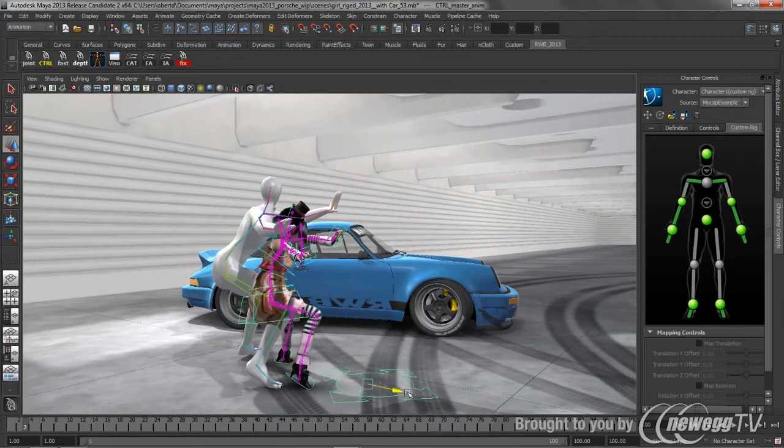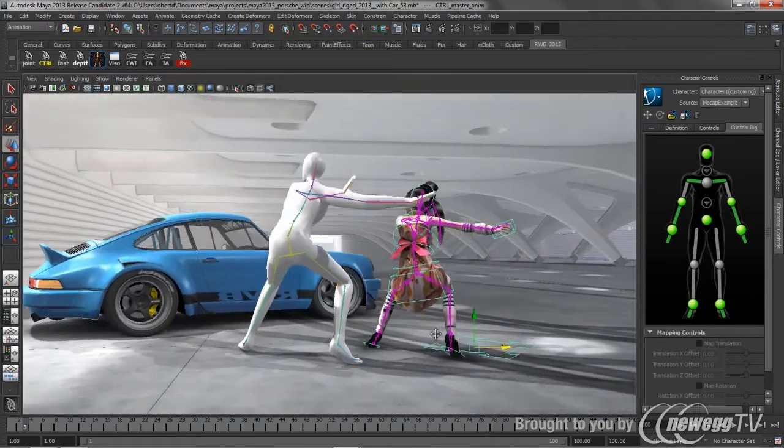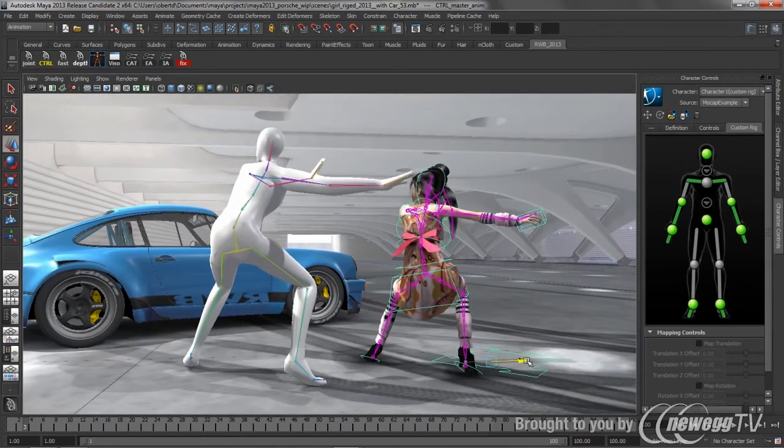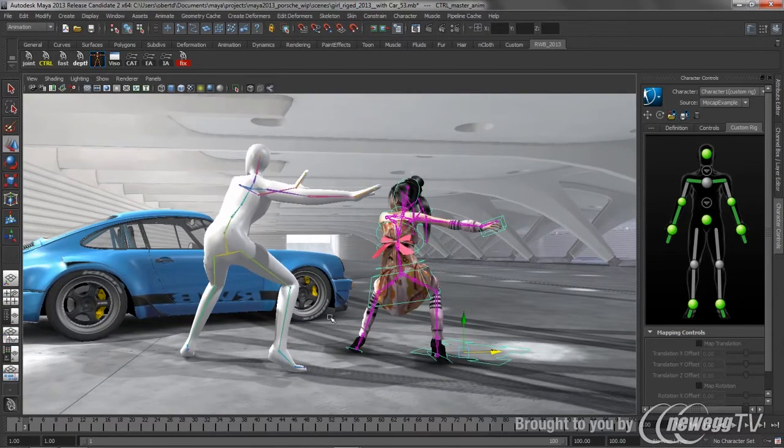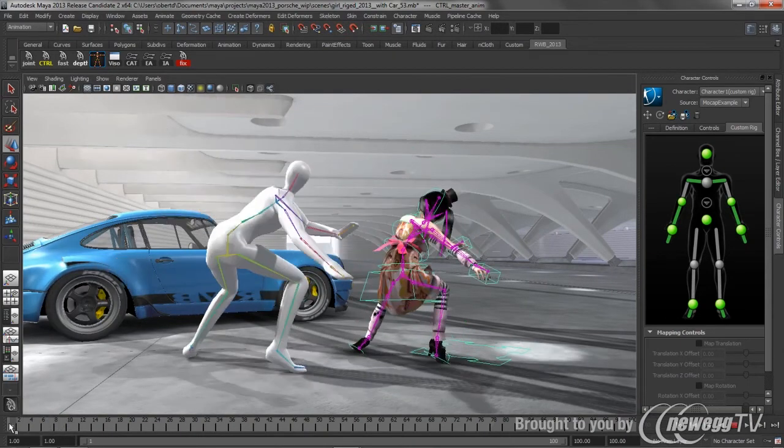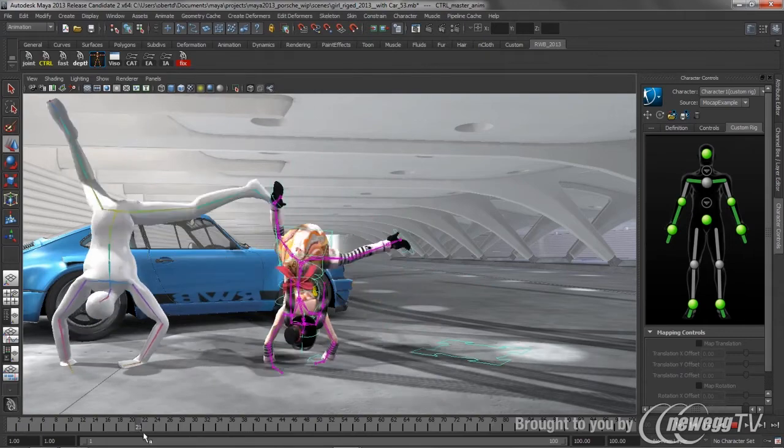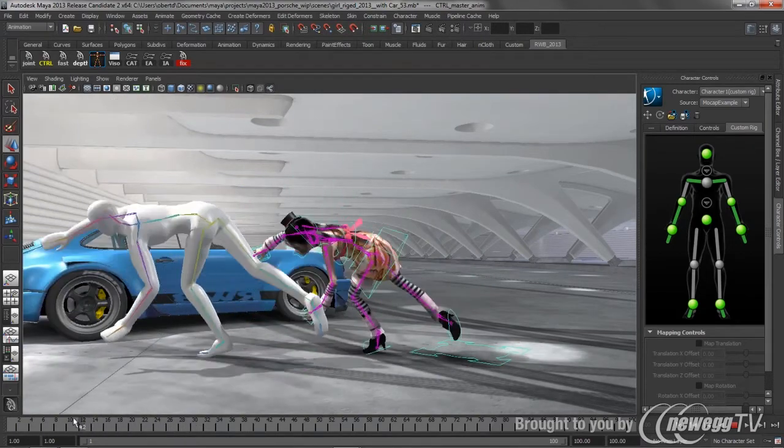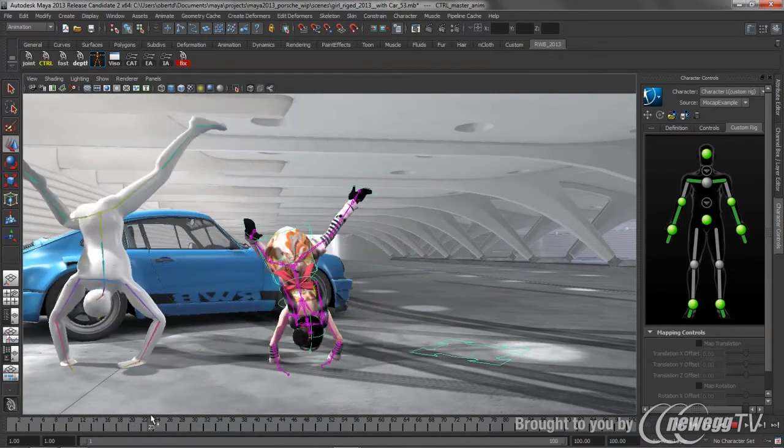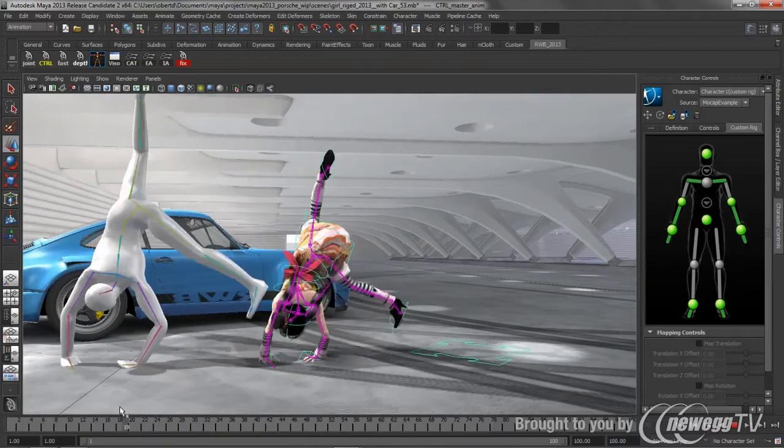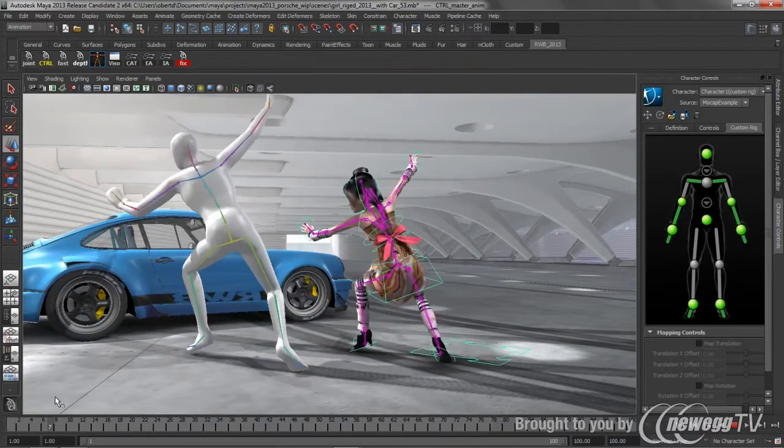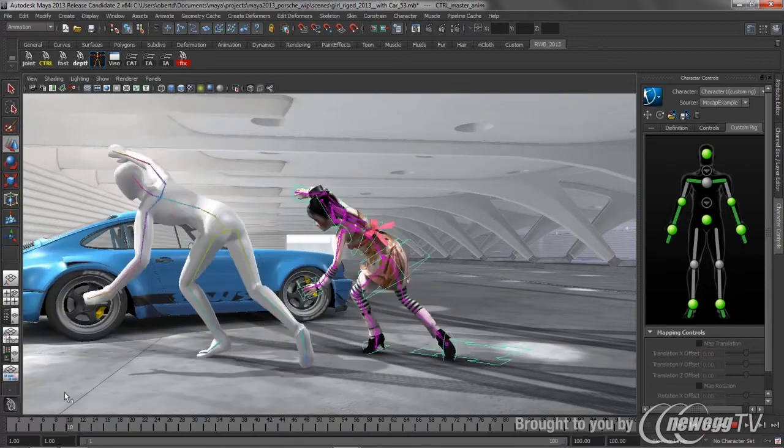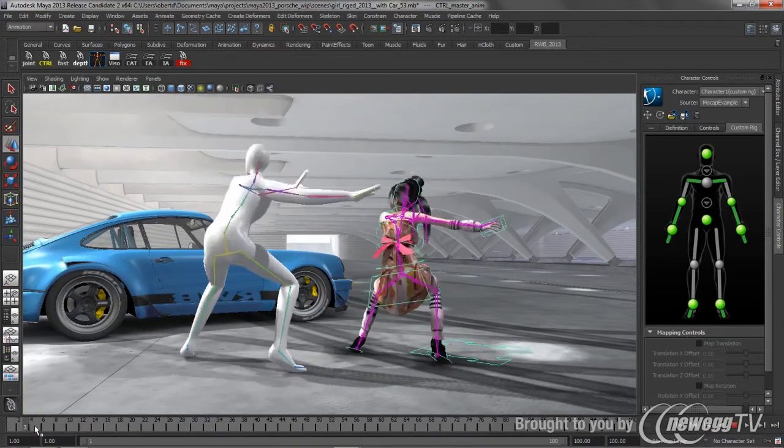As soon as I change that source, what HumanIK is trying to do by default is match joint angle. So if we kind of pull this across here, and we scrub through this, matching joint angle is great, except for the fact that my girl's limbs are different lengths. So the feet will automatically stick. It's going to do that compensation, action space compensation automatically, but it doesn't know what to do with those arms. So this is really where we need to start making some creative decisions about how we're going to deal with this retargeting.